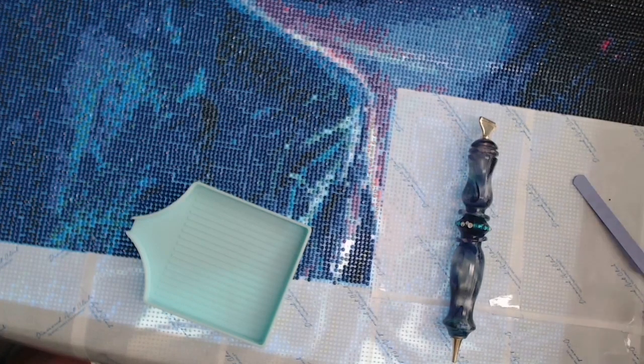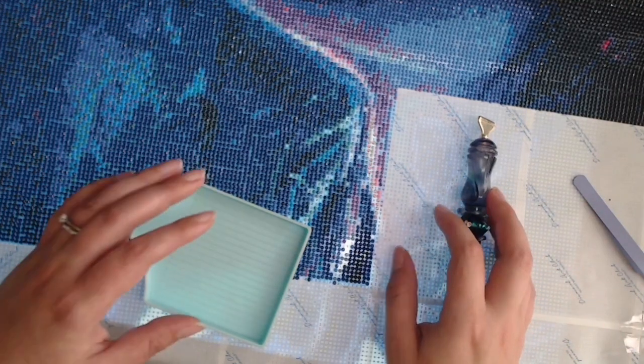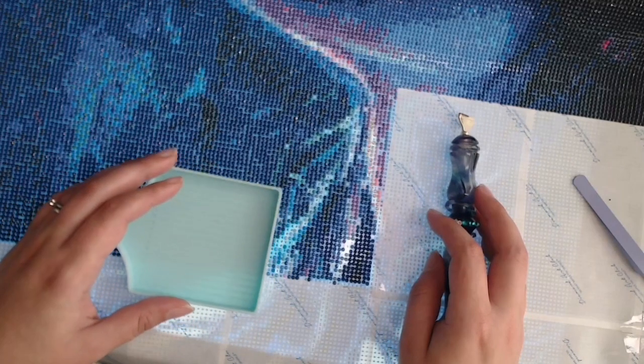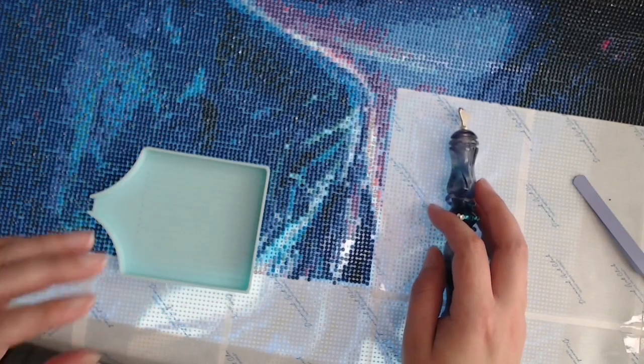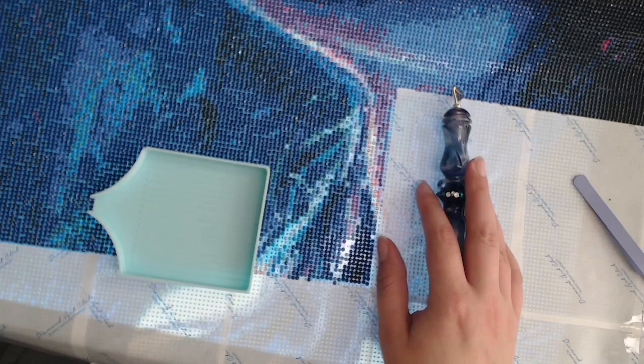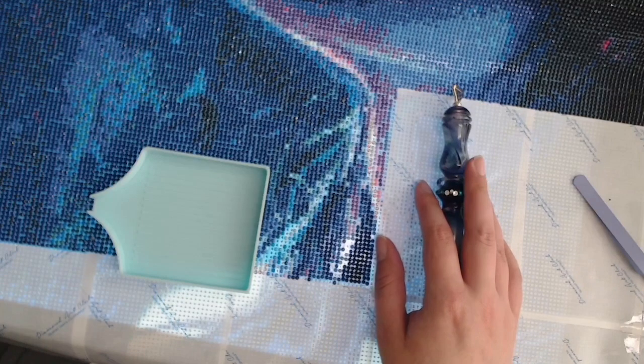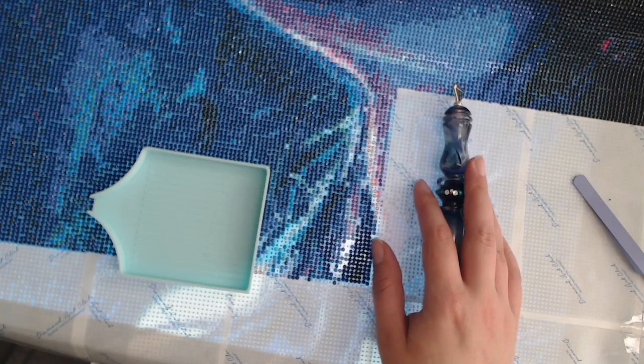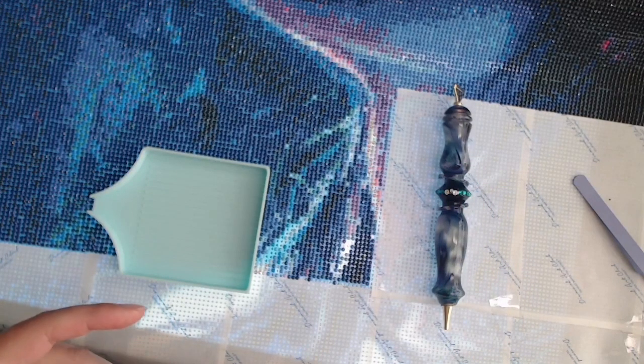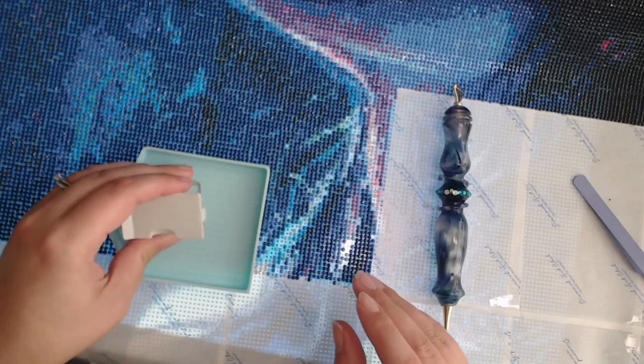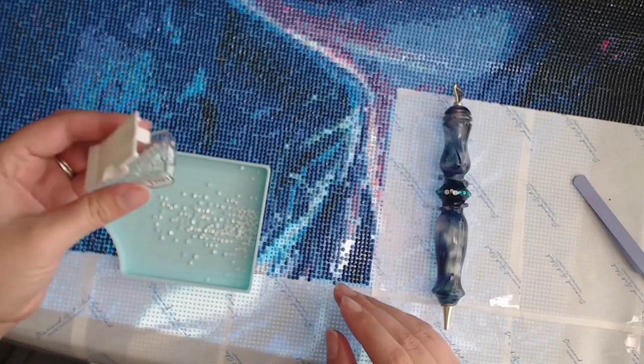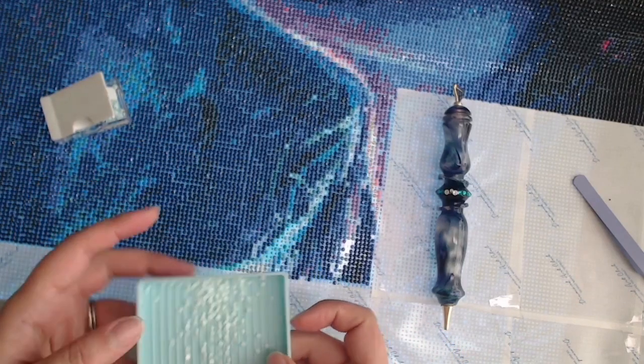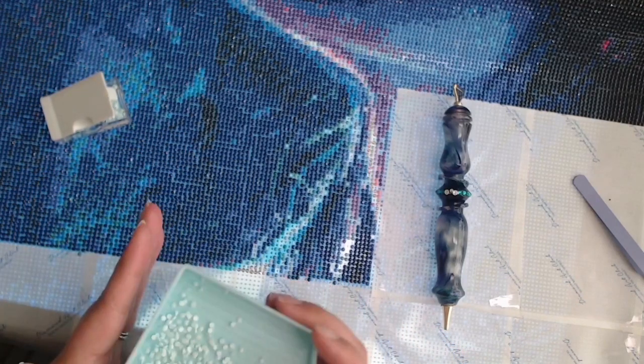Hello everyone and welcome back to my channel. My name is Rachel Ray and today I'm going to be starting a new series of reading Grimm's fairy tales as individual episodes with diamond painting as well. I hope that you'll enjoy it.